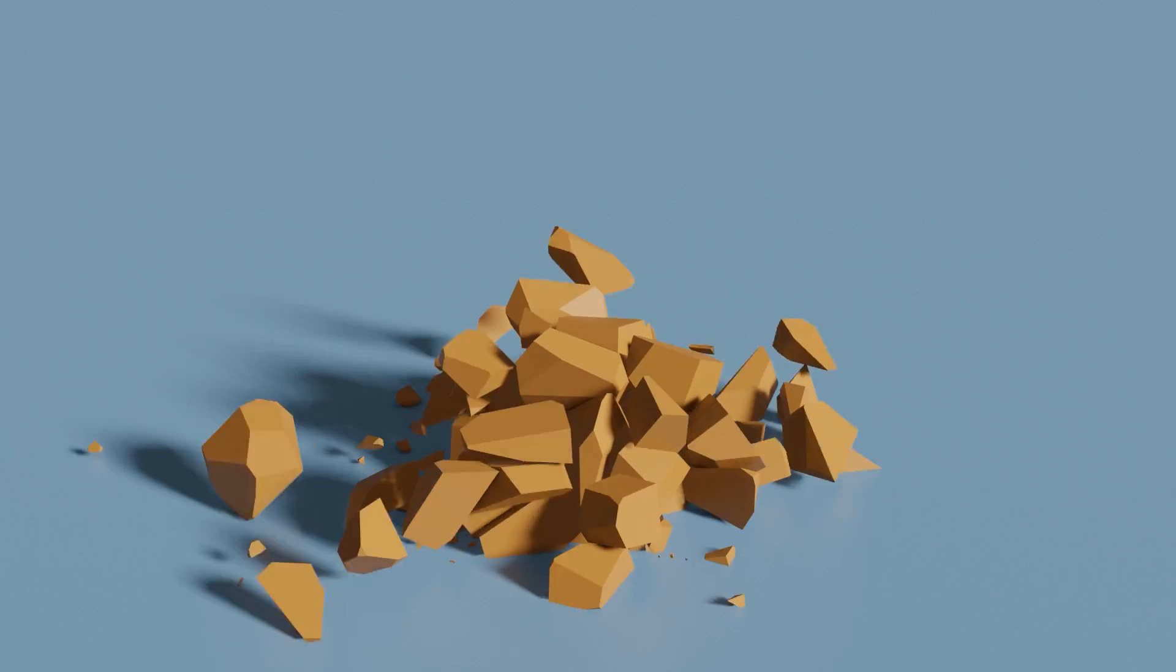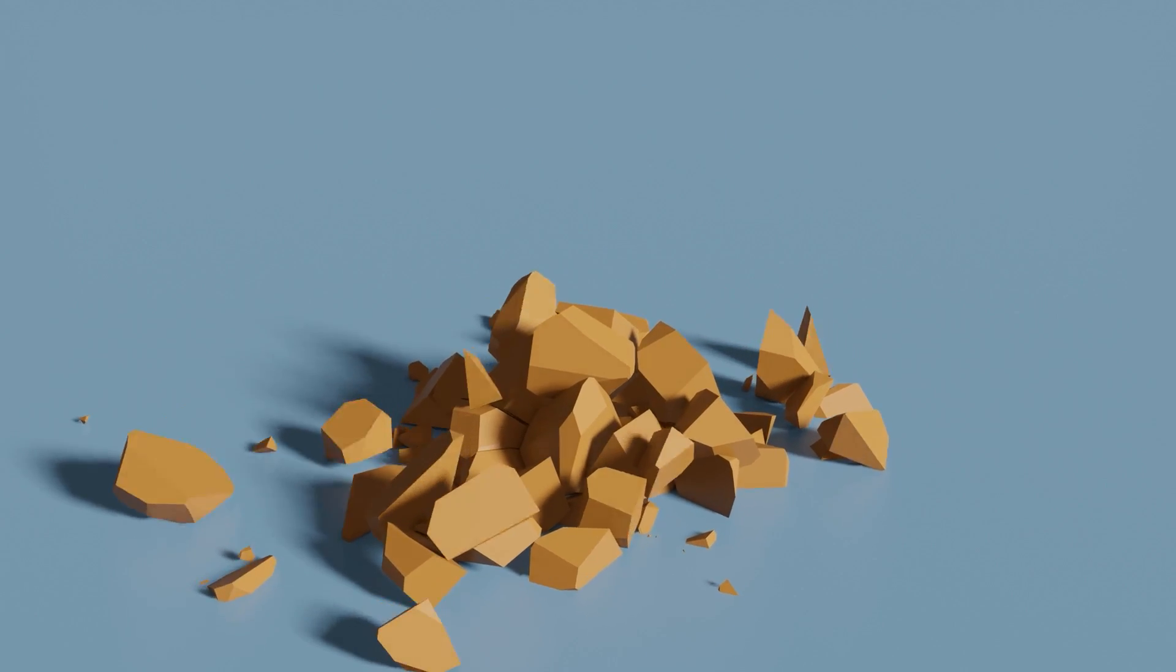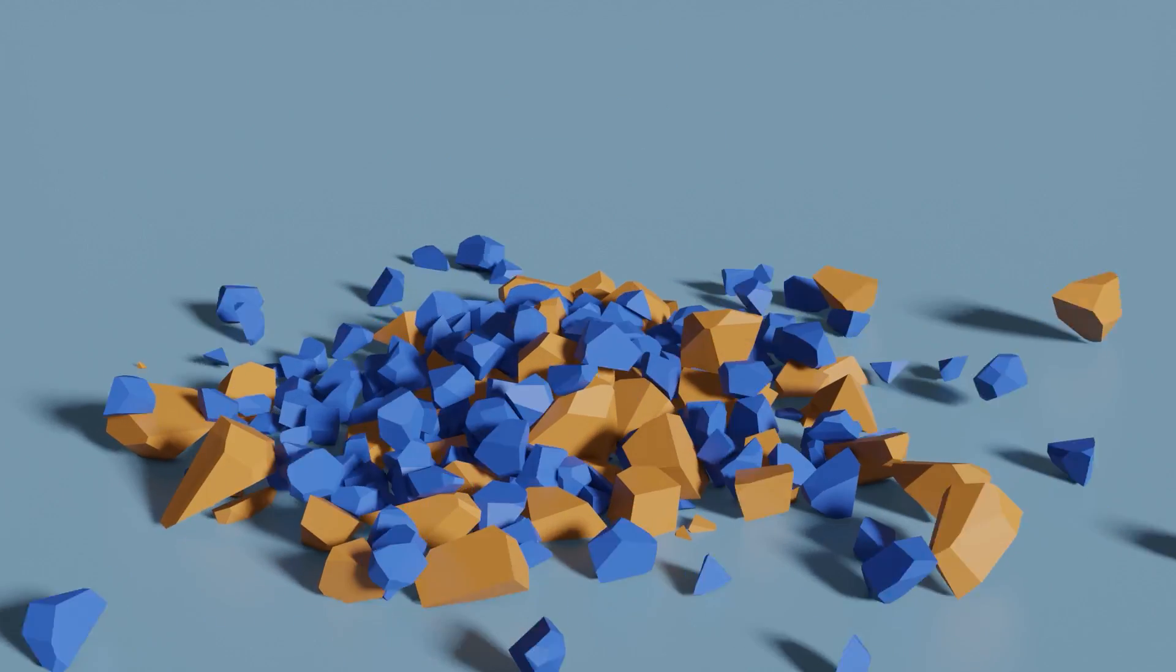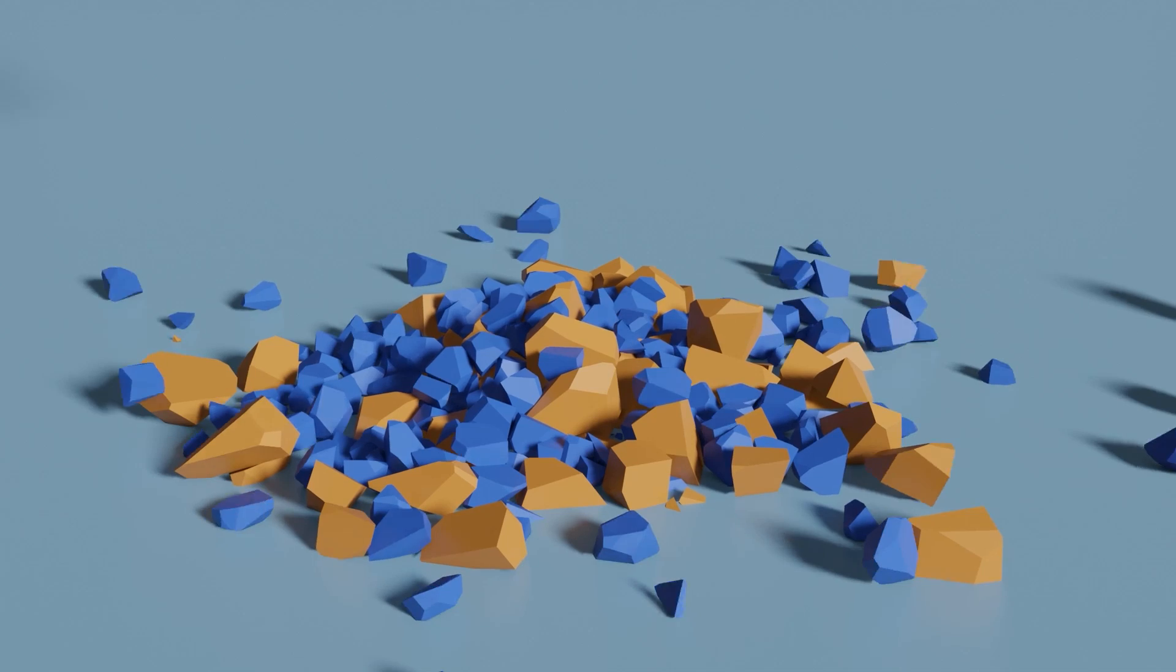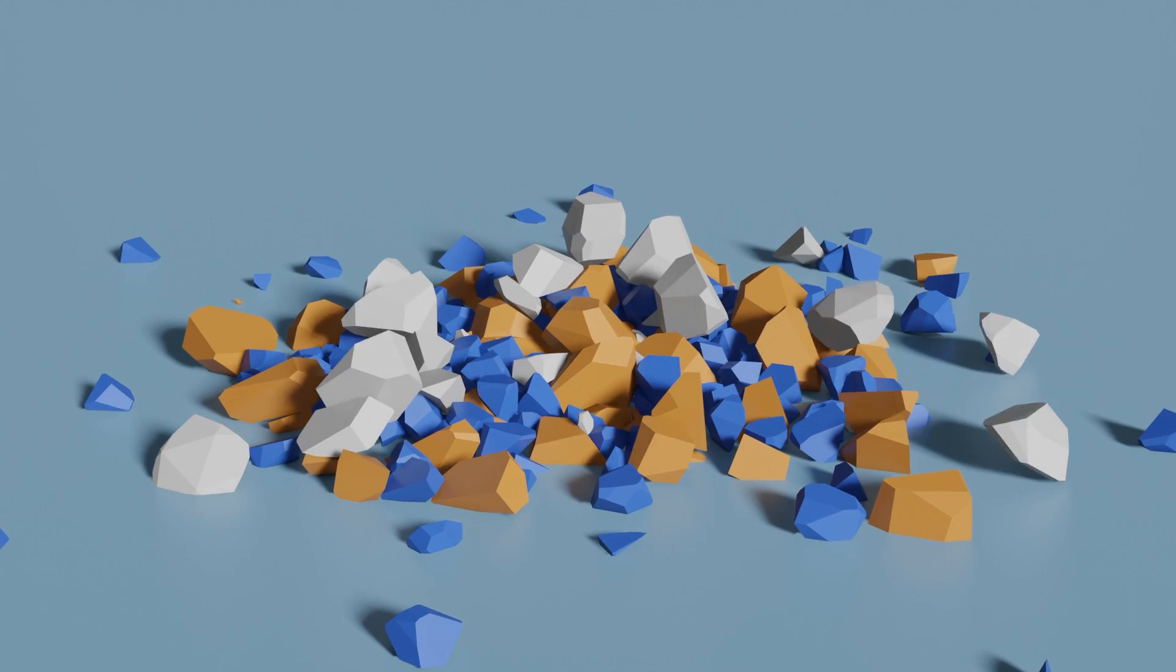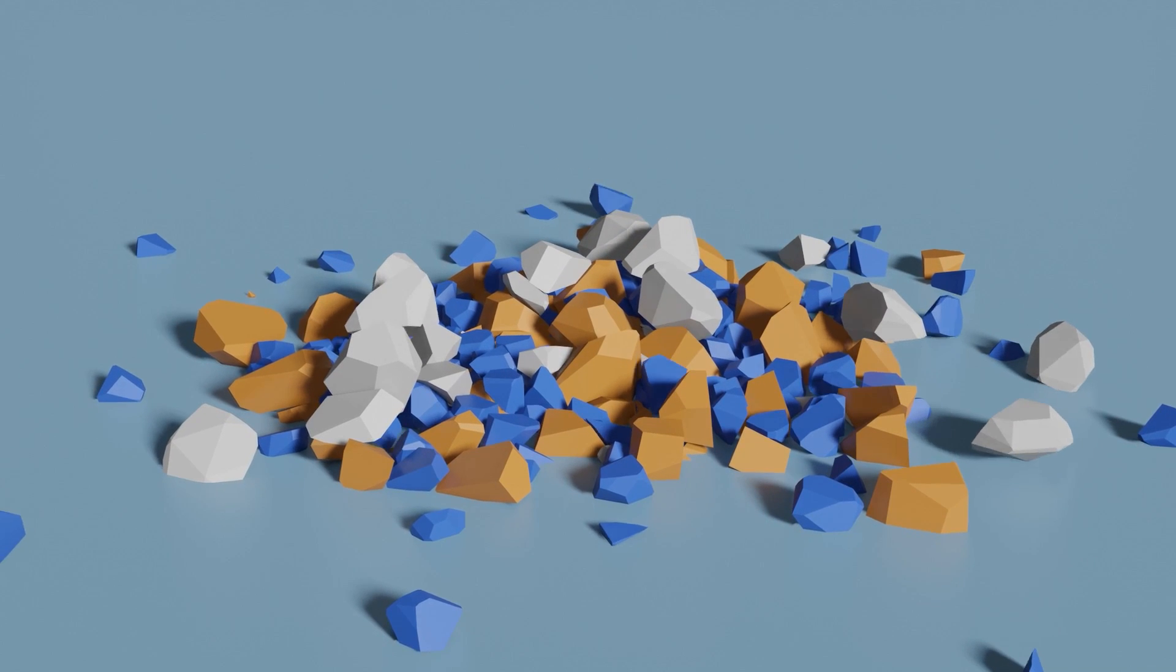Hello everyone and welcome back to another Blender Made Easy tutorial. Today I'll be showing you how to create this pile of rocks using the cell fracture add-on and the rigid body simulation.